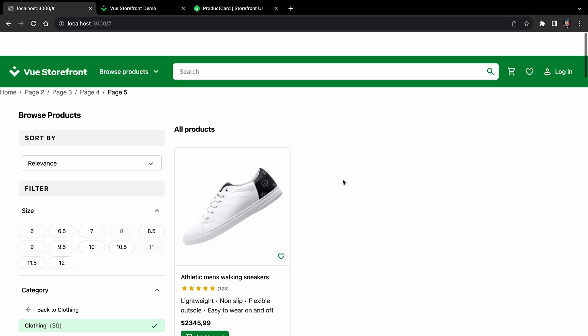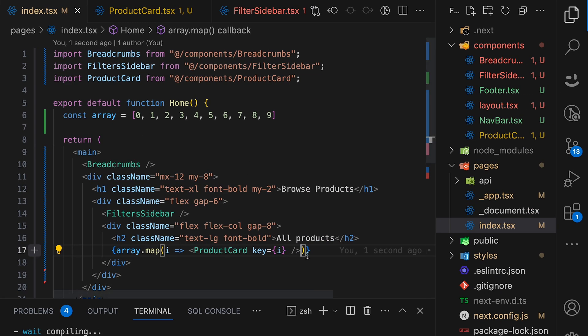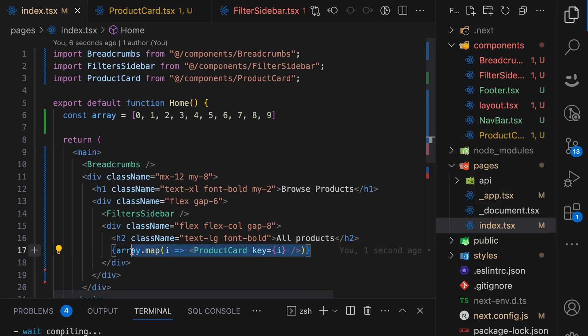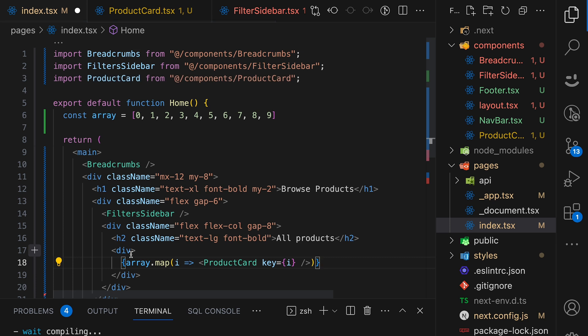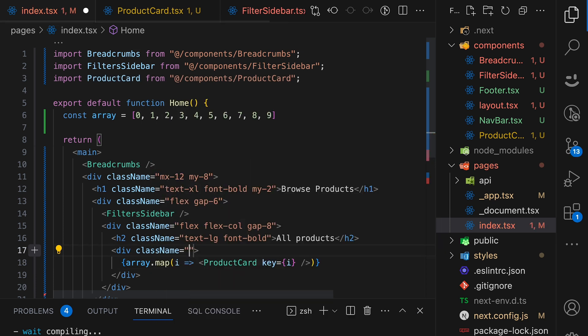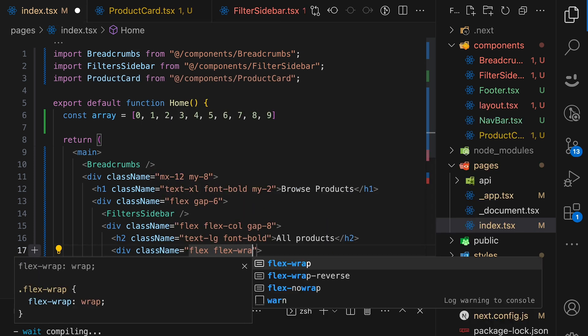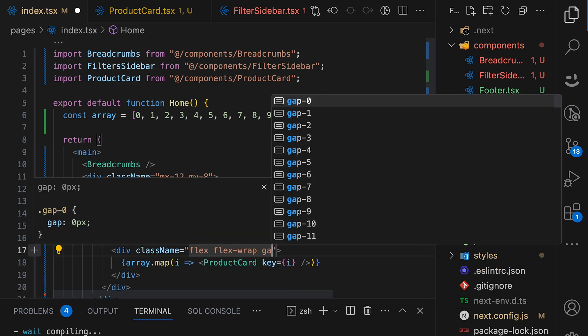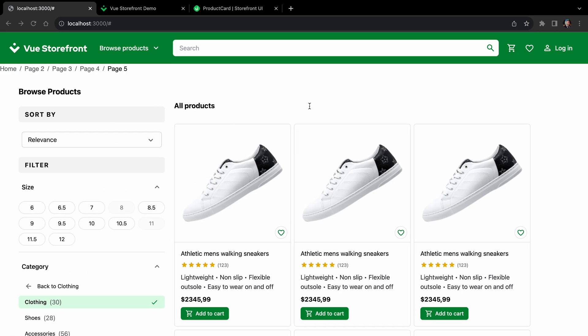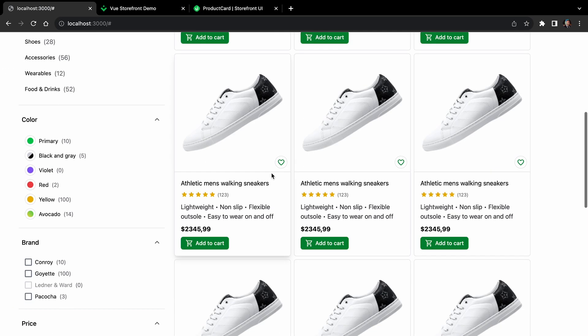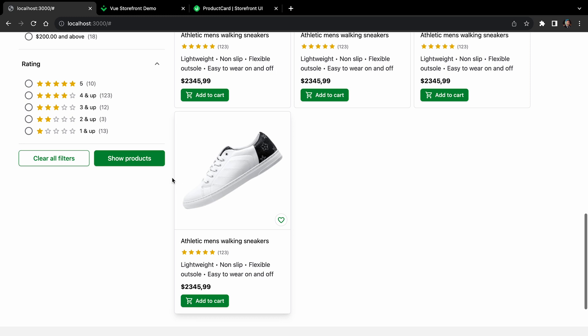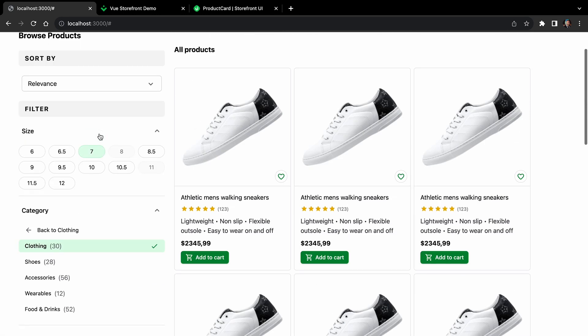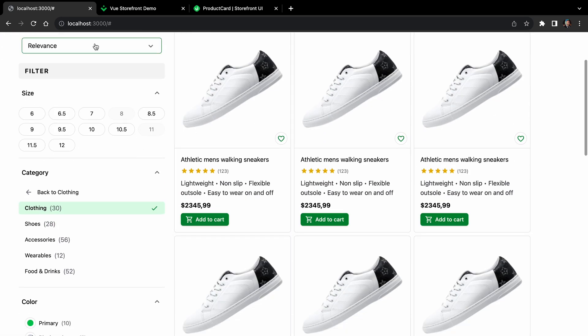And yeah, it works. But of course, again, we have a flex issue. So let's wrap product cards in a div. And this div will give a class name of flex and flex wrap and a gap of two. All right. Let's save it. Looks better and looks way better now. All right. Great.